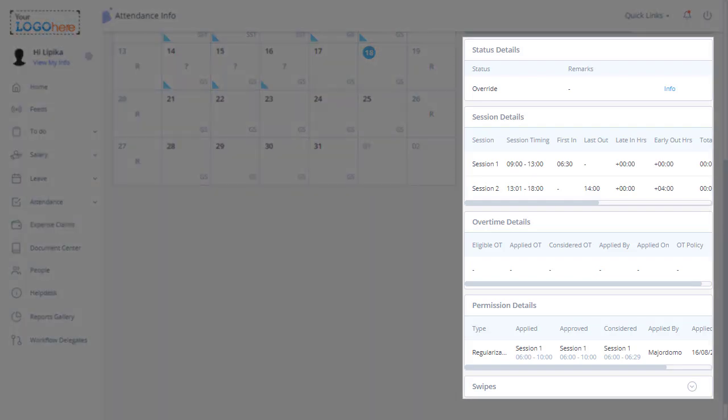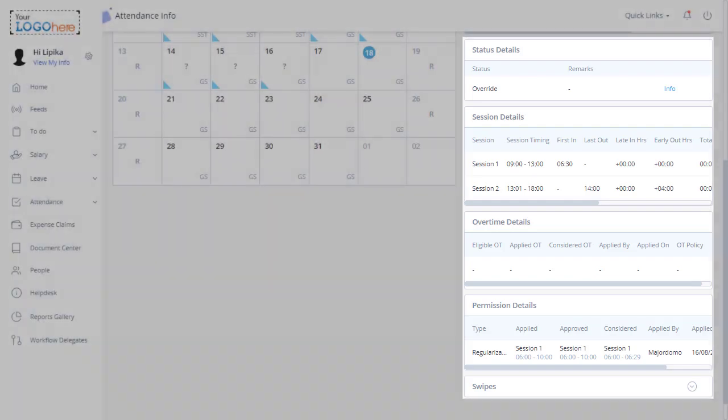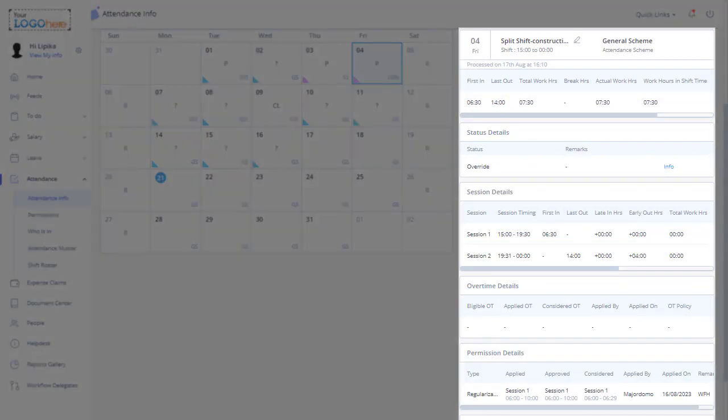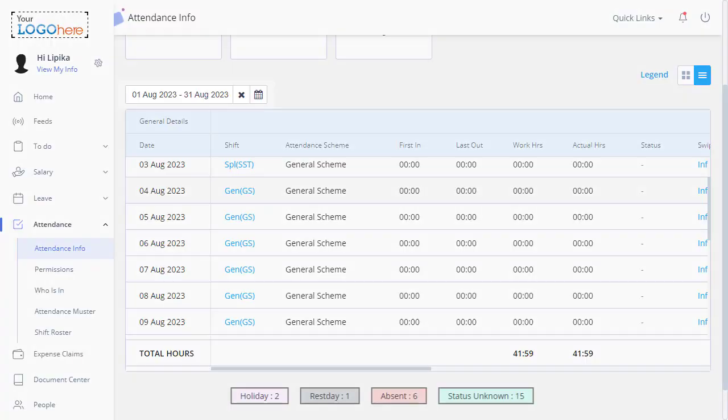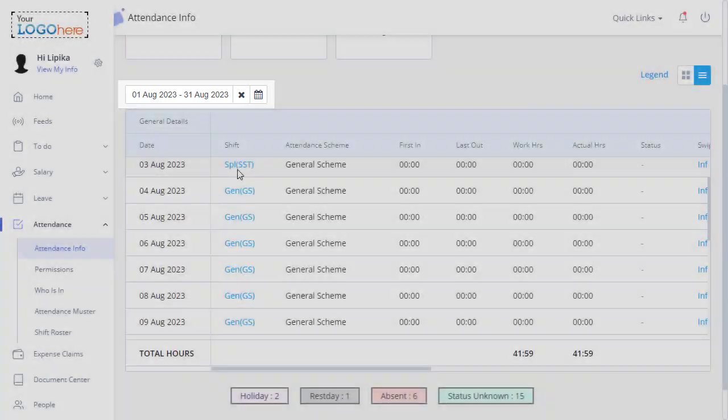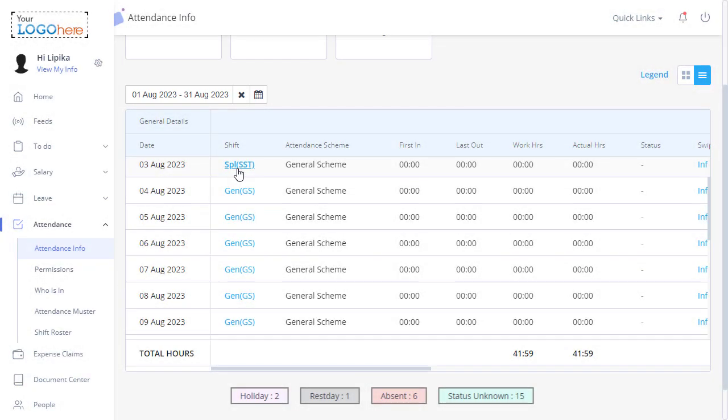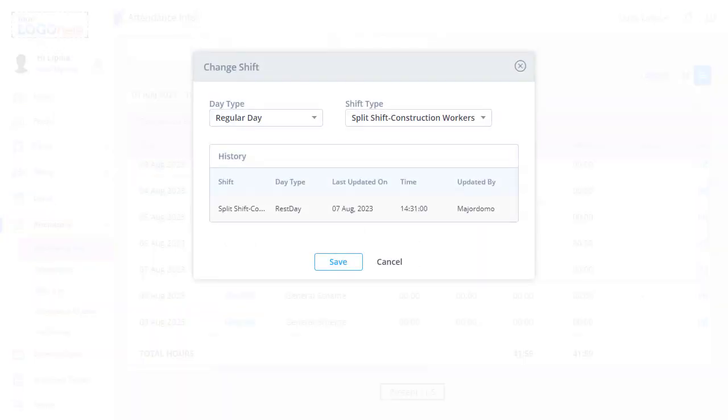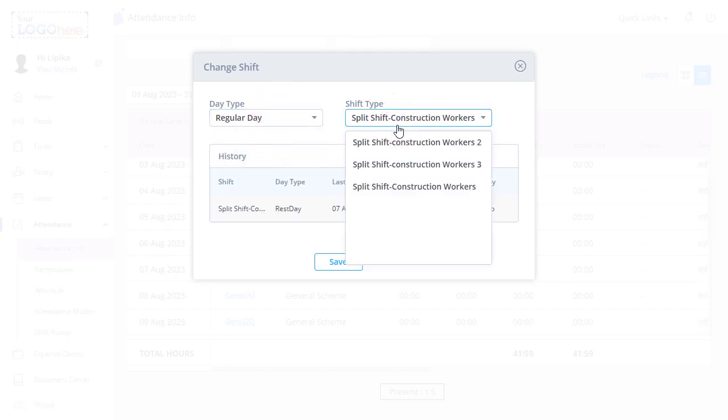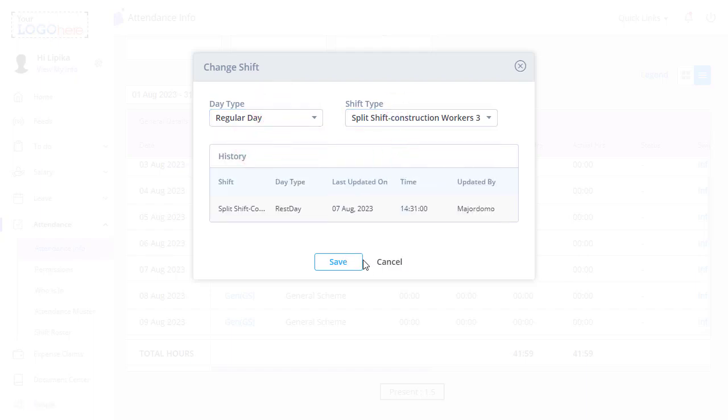The rest of the information is displayed here and the attendance details for a specific month. Similarly, to change the shift time-wise, select the date range and click the shift name. Just like how you select for calendar view, select the day type and shift type. Click Save.